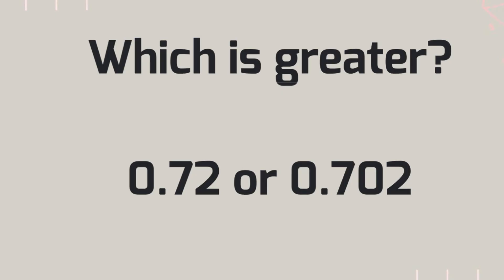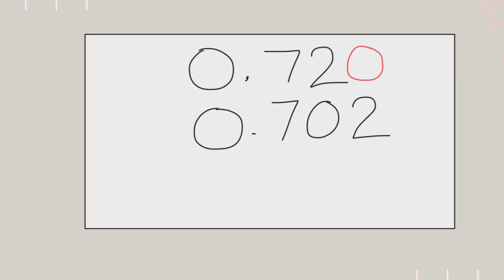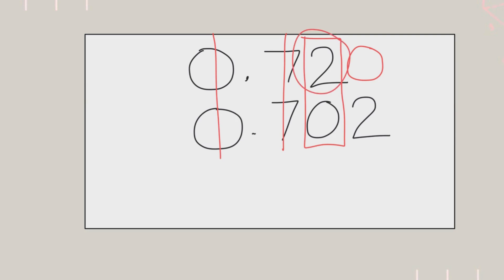Don't forget to do the process. Did you line them up vertically by decimal and place value? Did you put your zero placeholders when needed? Same, same, first place that's different. Which one is greater in the hundredths place? 2, so that means 72 hundredths is greater than 700 thousandths.